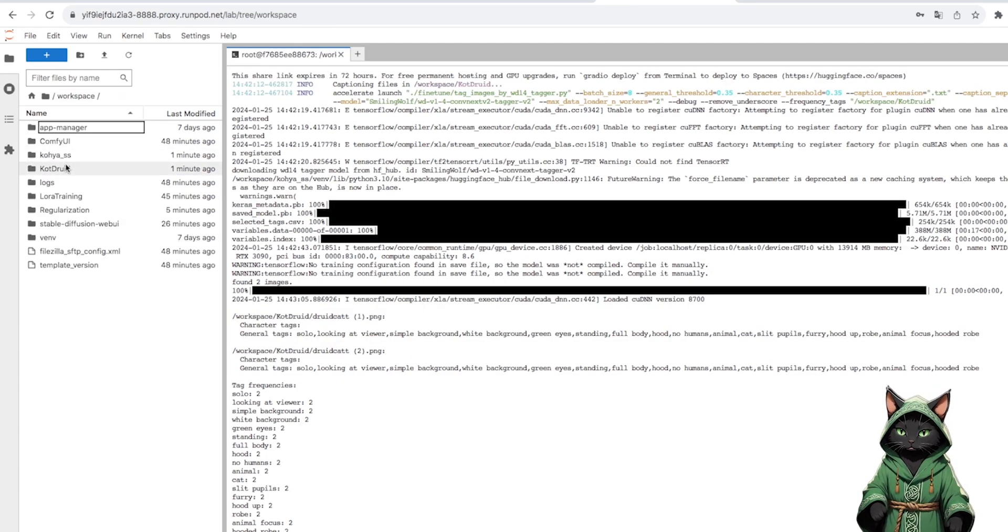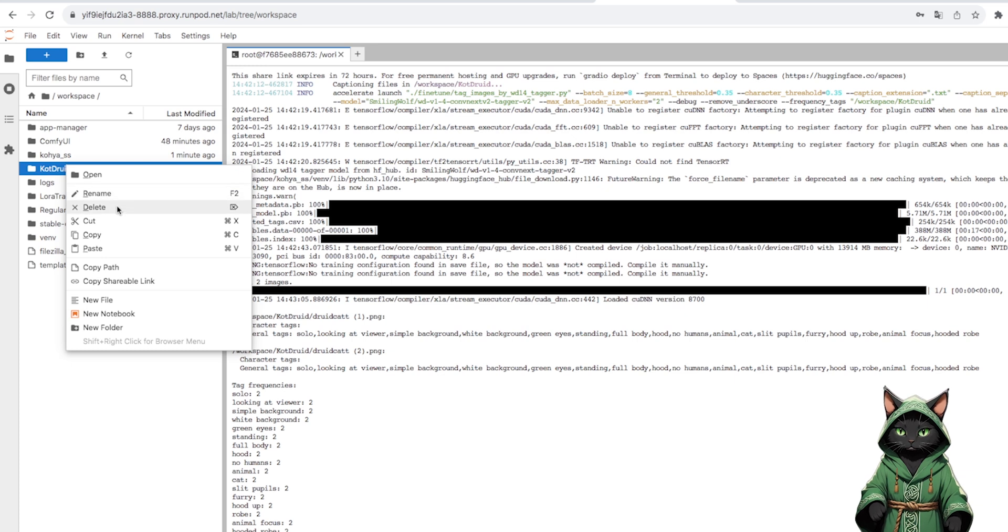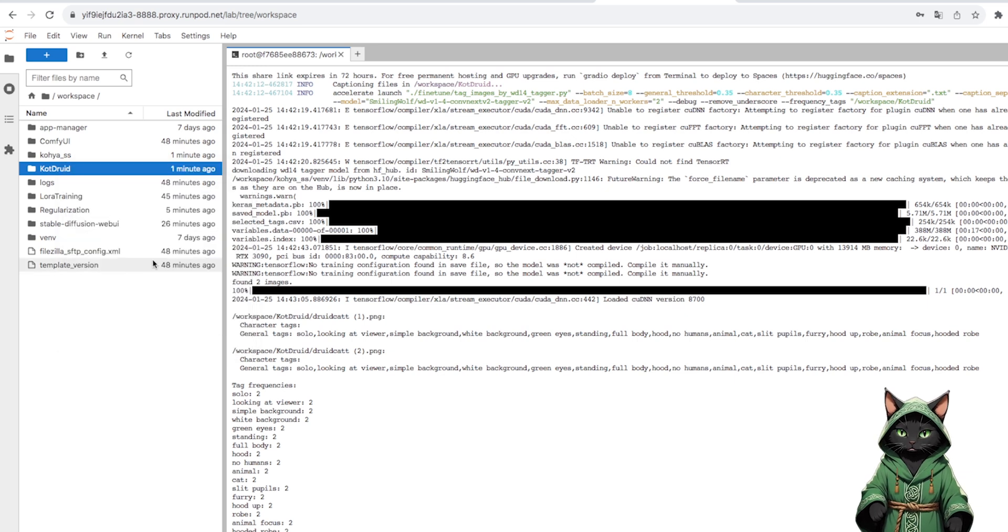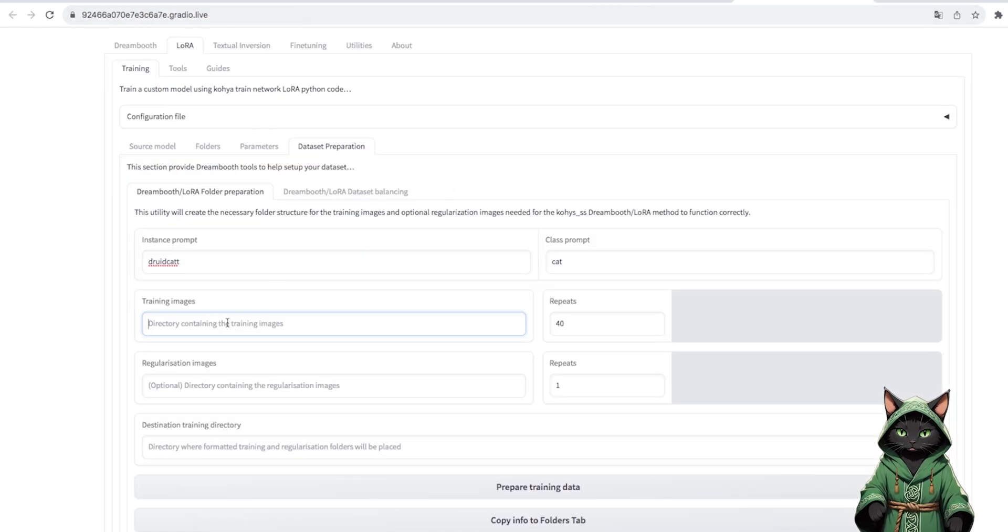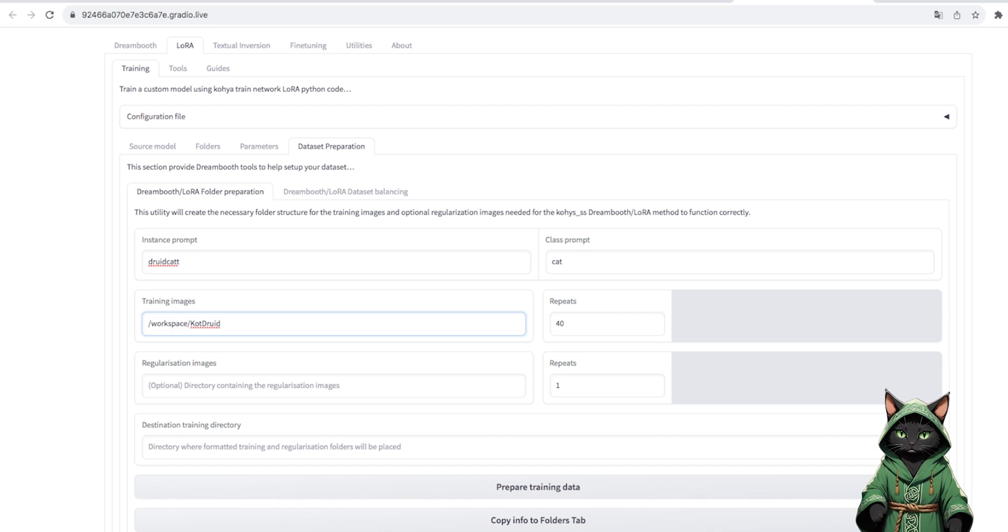We do the same with Regularization Images. We also indicate the Worker folder.